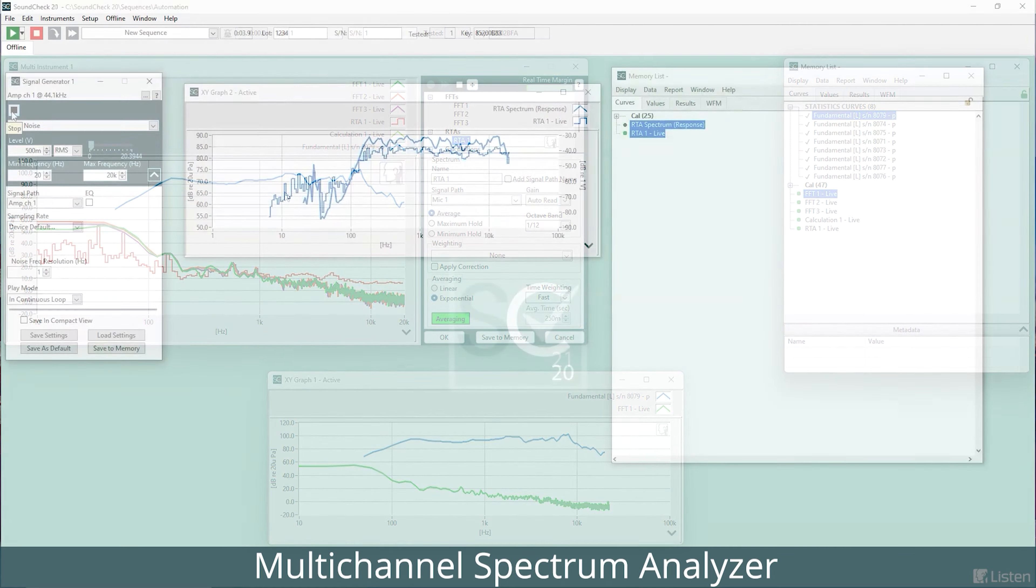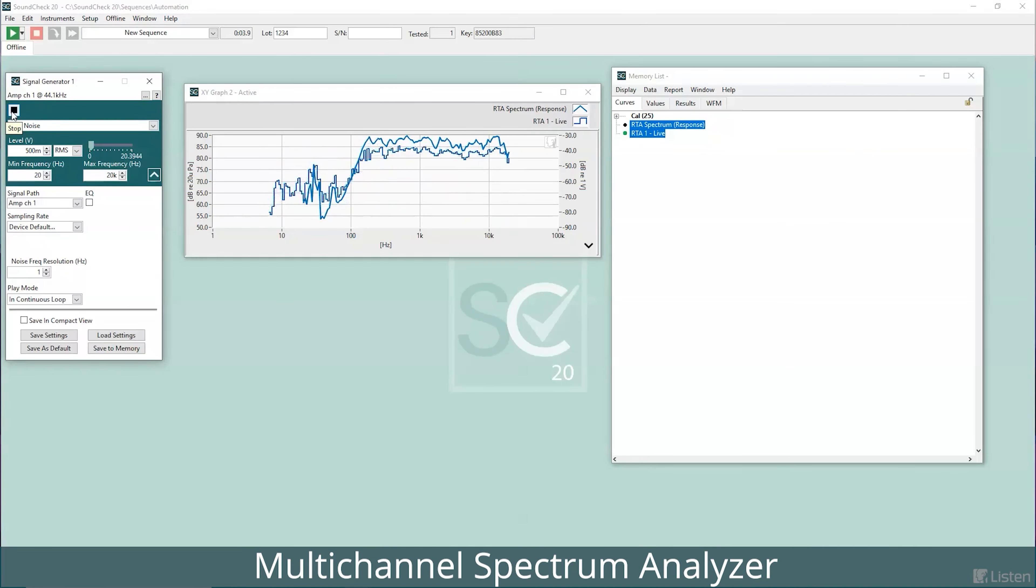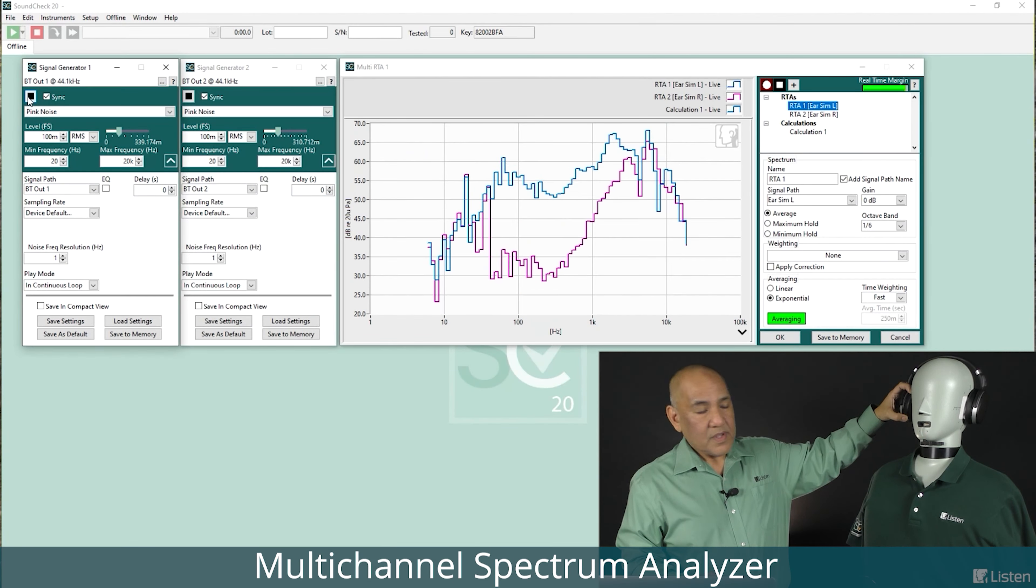This has many applications, such as comparison to a headphone target curve, active noise cancellation, or automotive tuning applications.